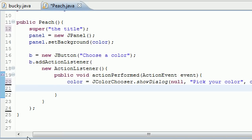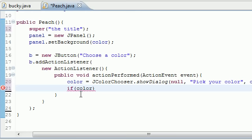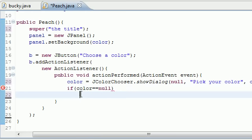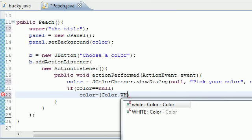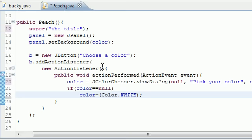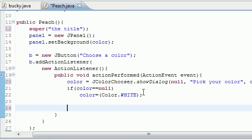The one thing we have to watch out for is if they don't choose a color at all. If we give them options and they don't choose anything, if the color they choose is equal to nothing - and this is going to happen if they either hit X or cancel - we just want to set that color equal to white. So if they don't choose anything, they get white.